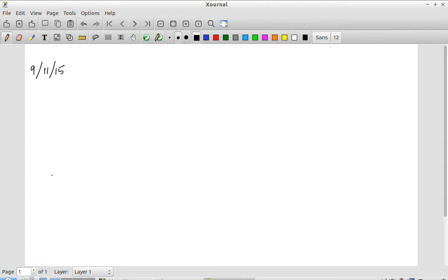Today we will start on one of the last few topics: interconnect. What I am going to do this week is cover a couple of other topics that are important from the point of view of circuit design but are more or less standalone. One of them is the subject of interconnect — the wiring used to connect all the different gates together in an IC. So far we have been looking only at the gates themselves, assuming there are wires that can connect them in any way we like.